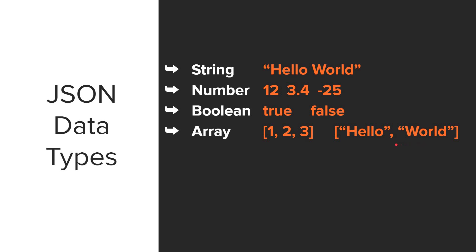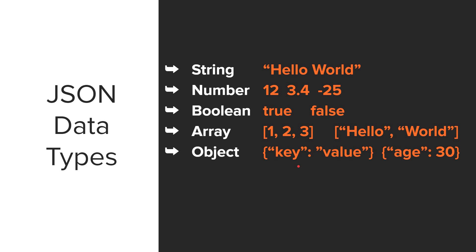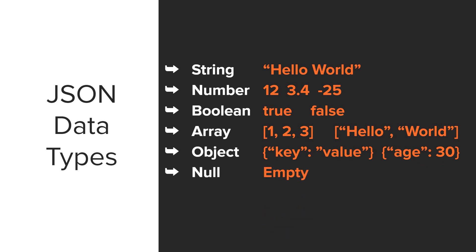Another data type is objects. Objects are unordered collections of key value pairs. So you'll have a key and a value. So in this example, the key is age, and the value is 30. And lastly, we have the null data type, which is just empty or blank.